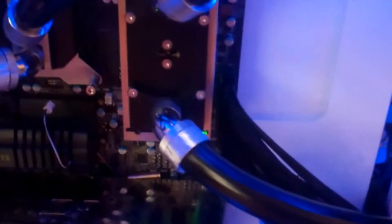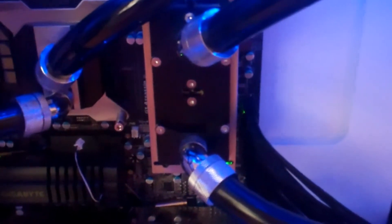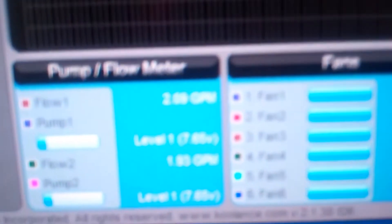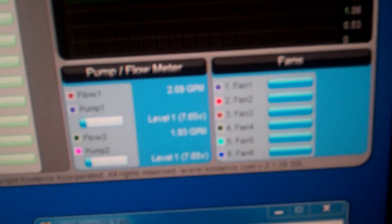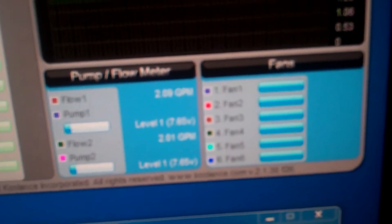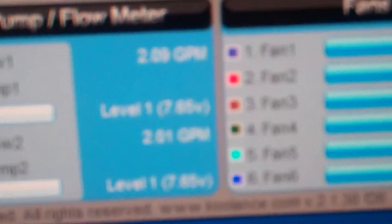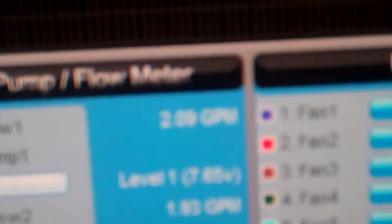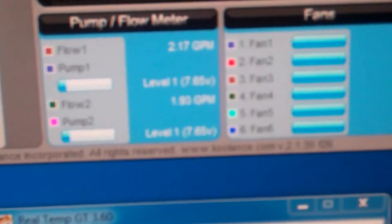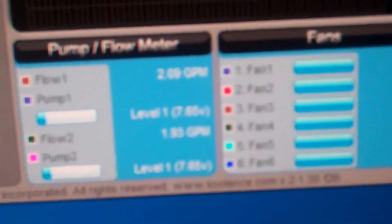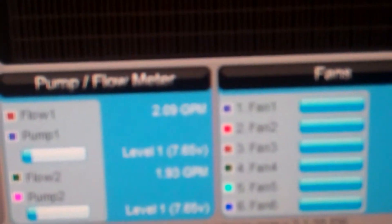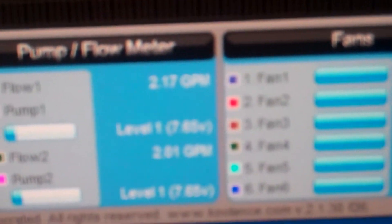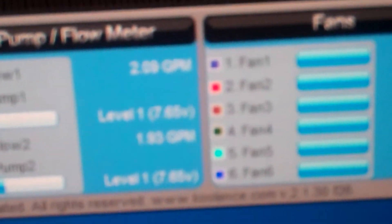So now I've installed a RAM water block instead of the motherboard block because I'm just using the stock version of cooling. And interestingly enough, I am getting 2.09 to 2.17 gallons per minute on the flow with the RAM water block.